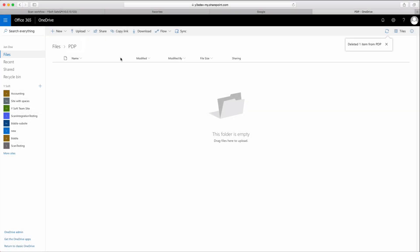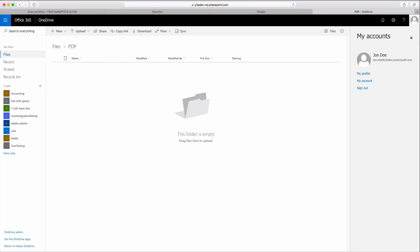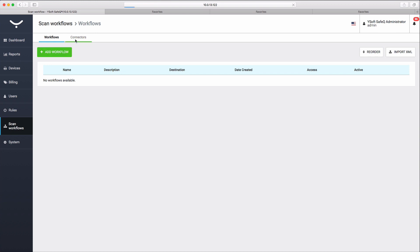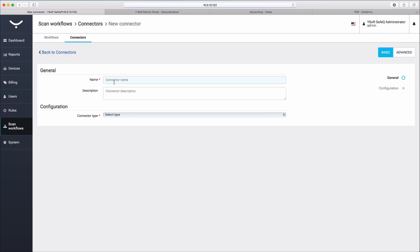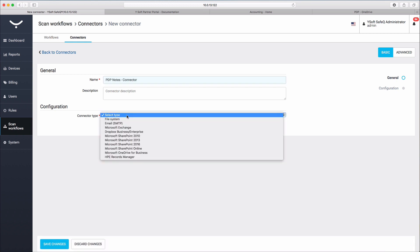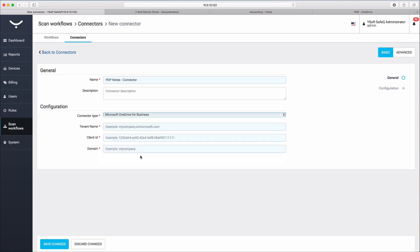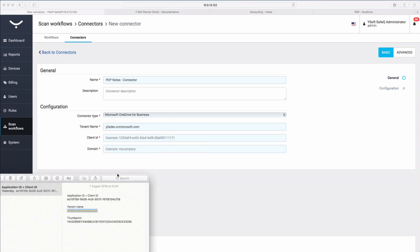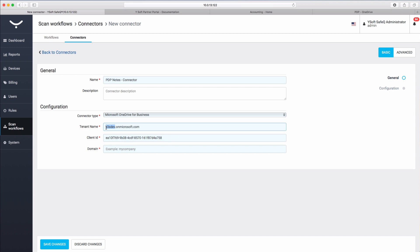As a demonstration, we are going to create one workflow for Microsoft OneDrive using John Doe as the person who will use the workflow. In the YSoft SafeQ Management Interface, go to the Scan Workflows Connectors menu and click Add Connector. Assign a name and description — we'll call this one PDP Notes Connector. Choose Microsoft OneDrive for Business as the connector type. From your notes, copy the tenant name and client ID. The domain is taken from the tenant name. Save your changes.